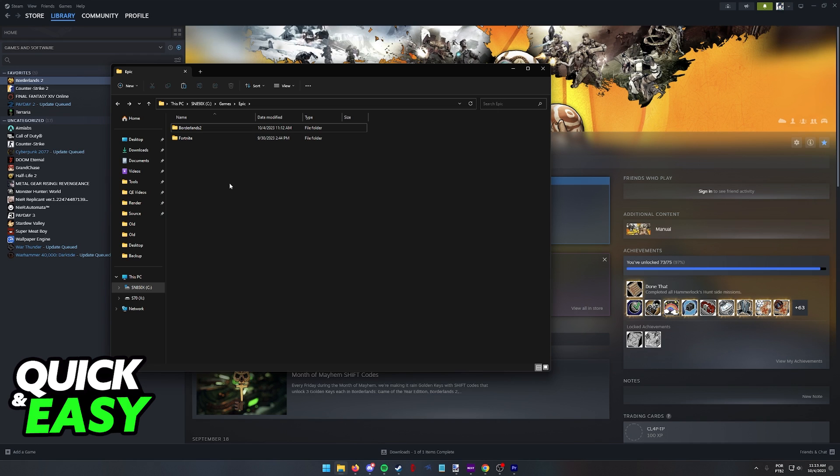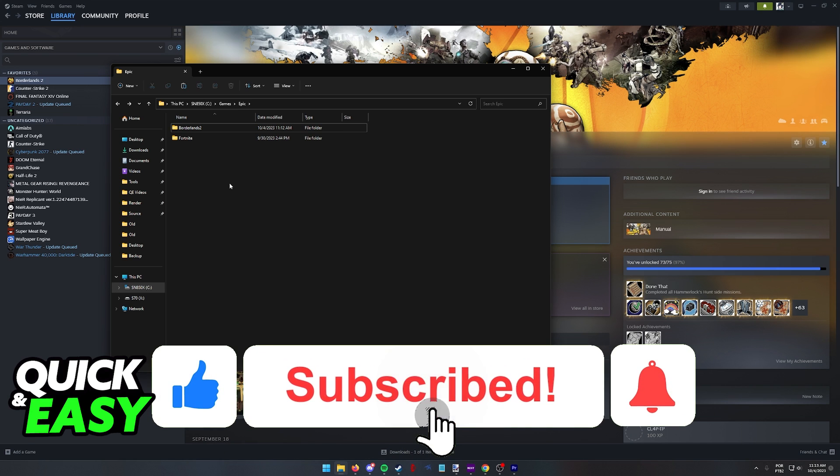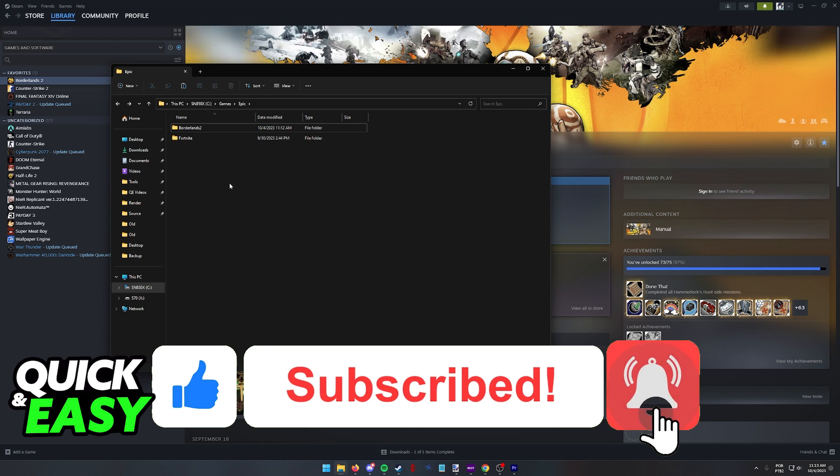I hope I was able to help you on how to transfer game files from Steam to Epic. If this video helped you, please be sure to leave a like and subscribe for more quick and easy tips.